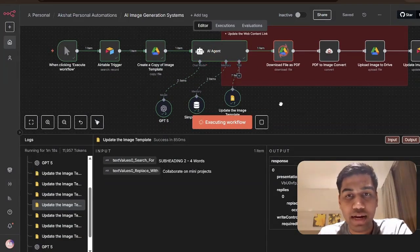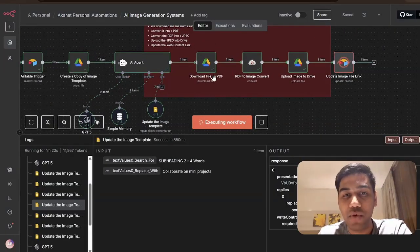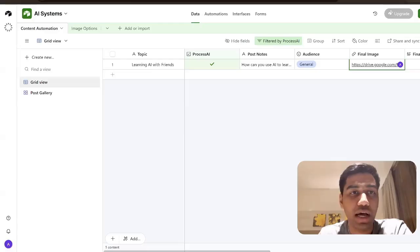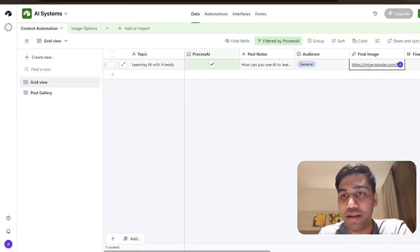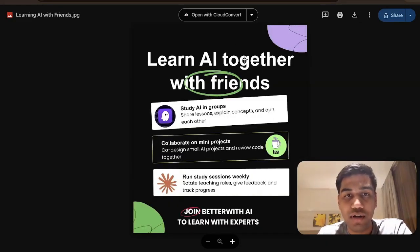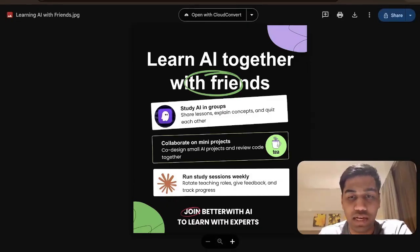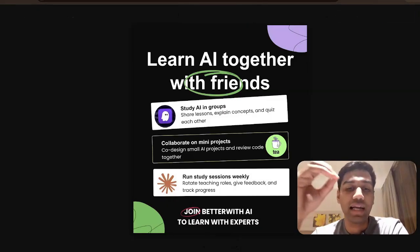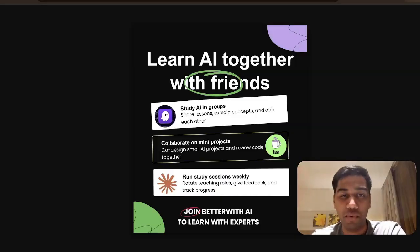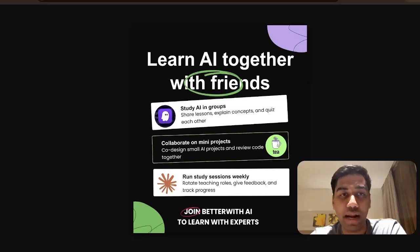As you can see, the AI has gone ahead and updated the Google Slides template. Now it's going ahead and downloading a PDF, converting it into an image, and then I should have a final image linked here. I can click on this and see the final image: 'Learning AI together with friends' — you have study AI groups, share lessons, explain it with friends, collaborate on mini projects, run study sessions — completely in the same brand format that you want. It gives the right idea and the right design.